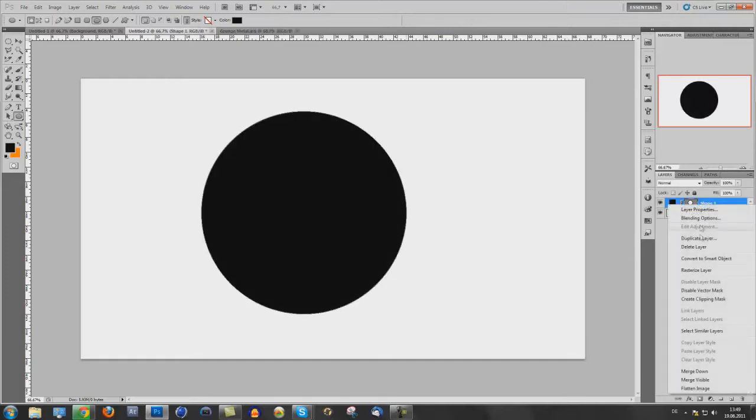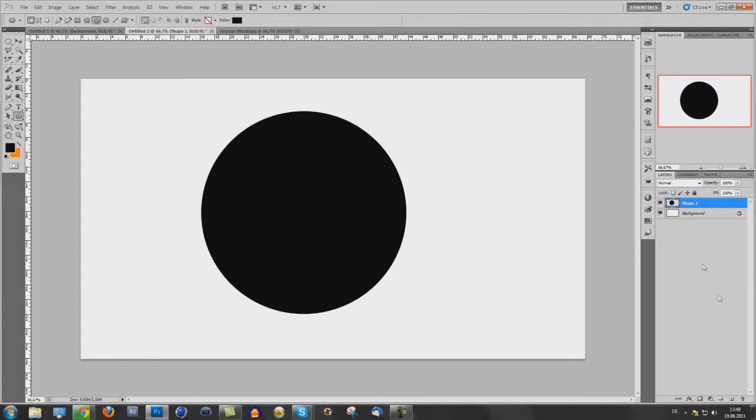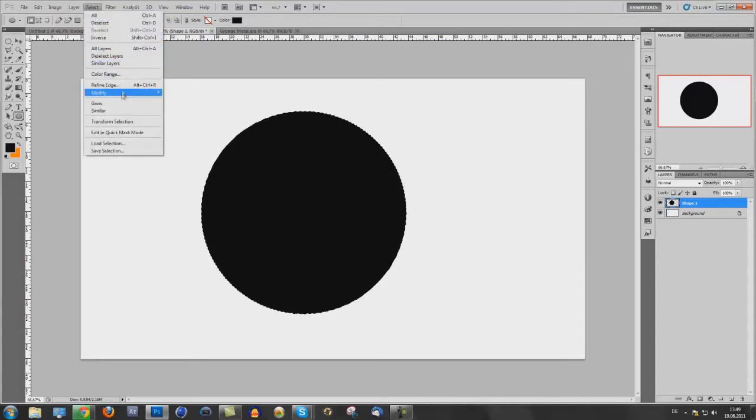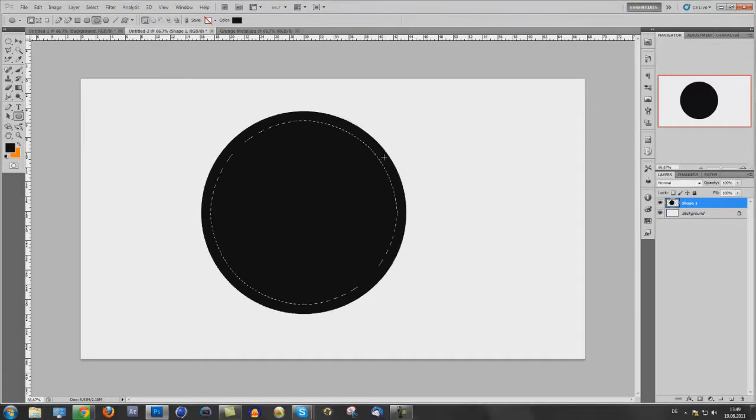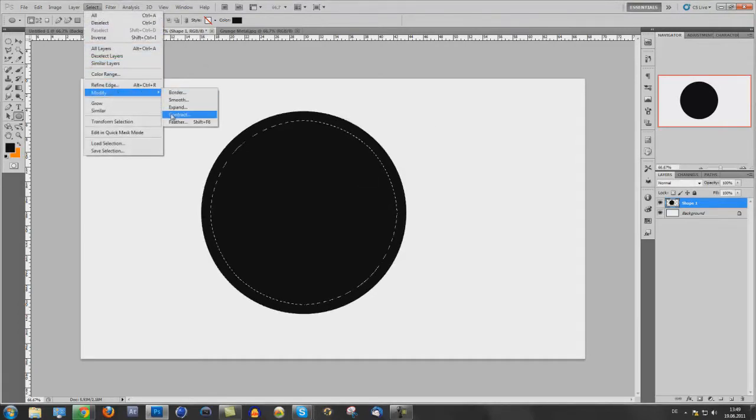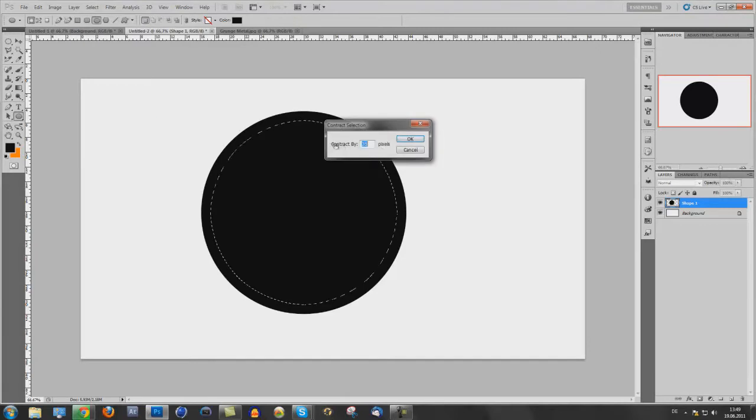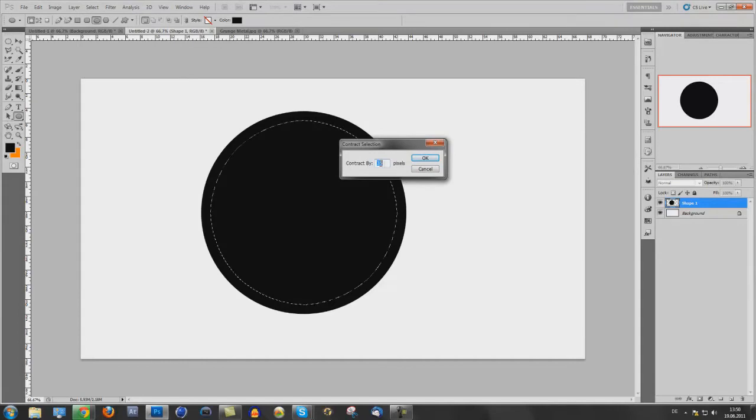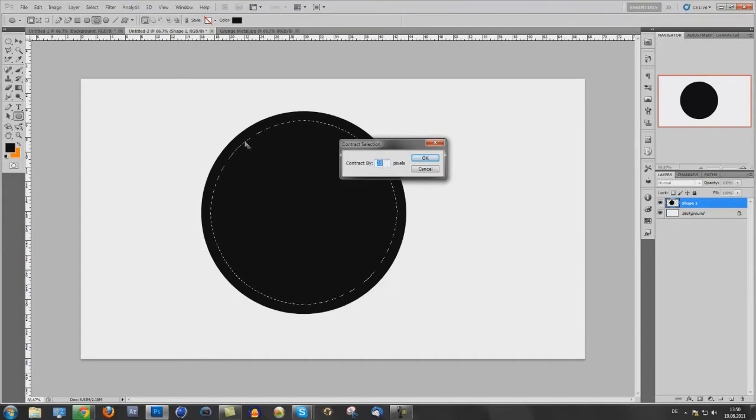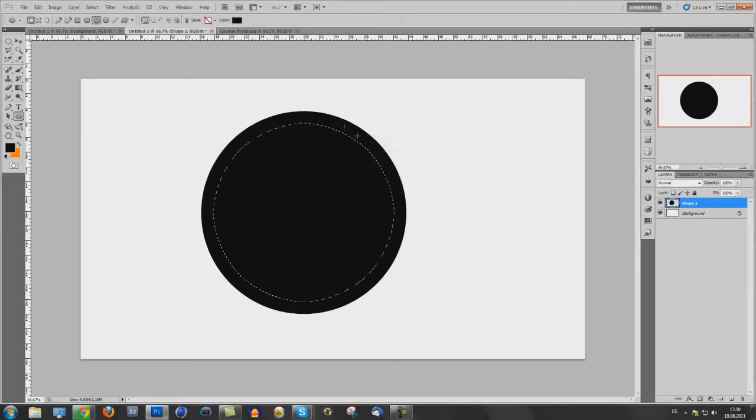Rasterize this layer. Press ctrl and click on this picture before the layer. Go to select, modify, contract and 35. Go to contract again. And now this is your zero point. So if you type in 35 again, it will go 35 pixels again, more to the middle.